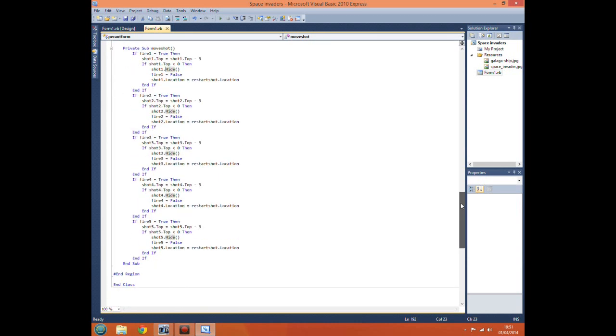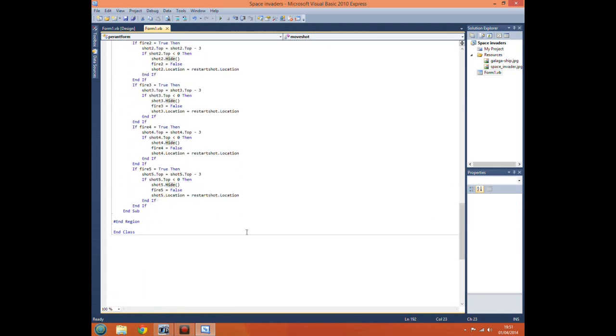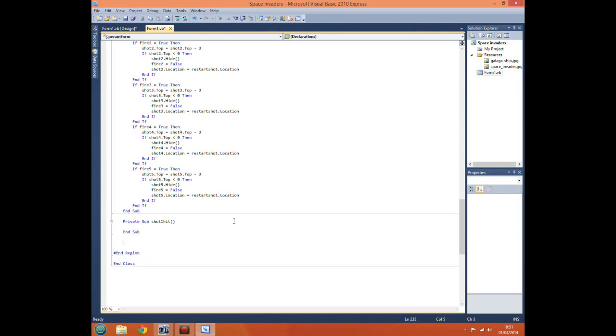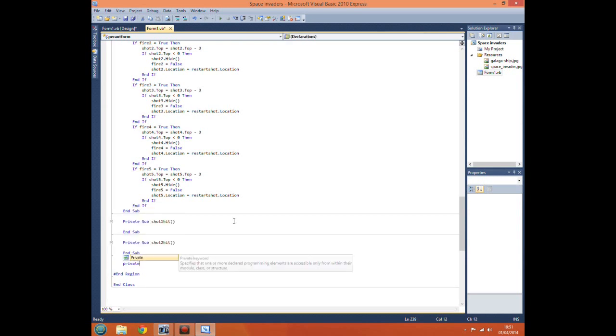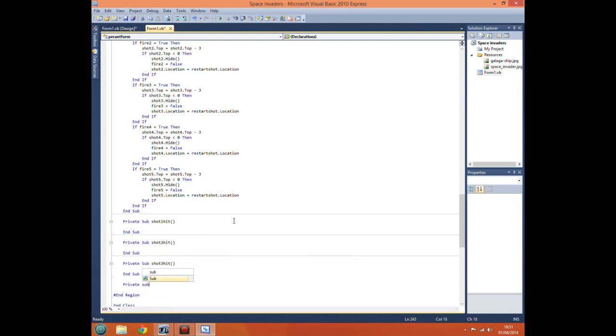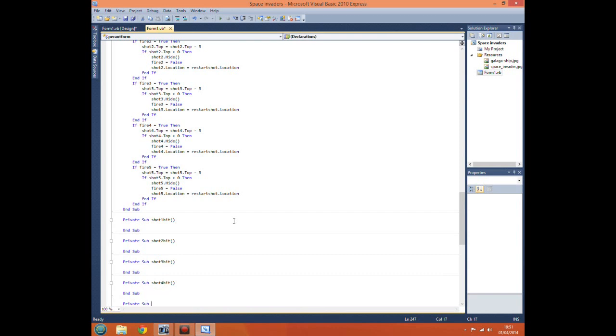What we want to do is we need to create some more subroutines for each shot. So private sub shot one hit. We basically need to do this for each of our shots. Shot two hit.